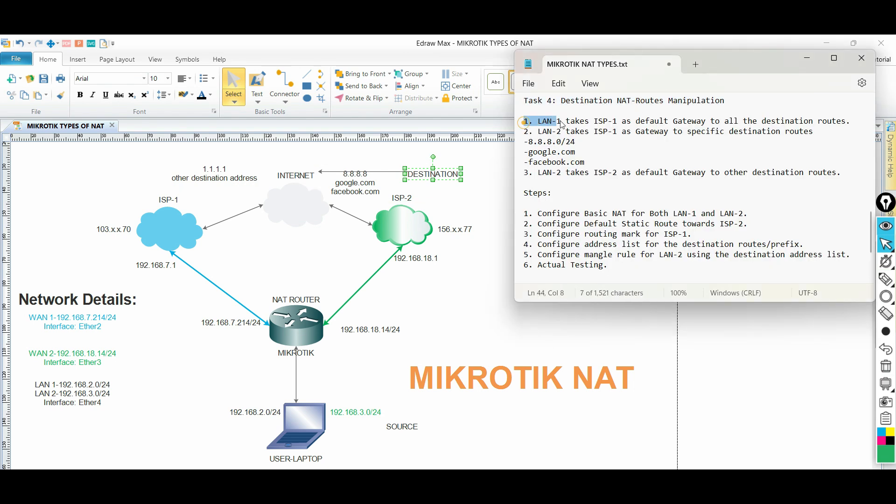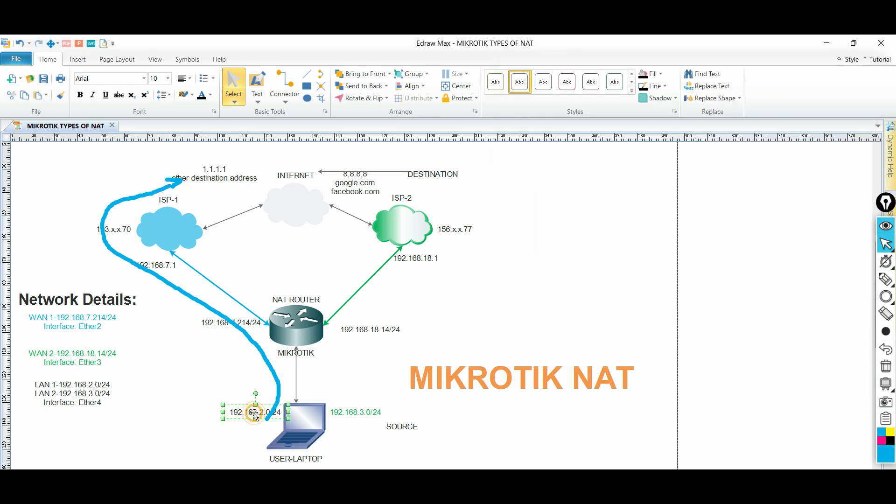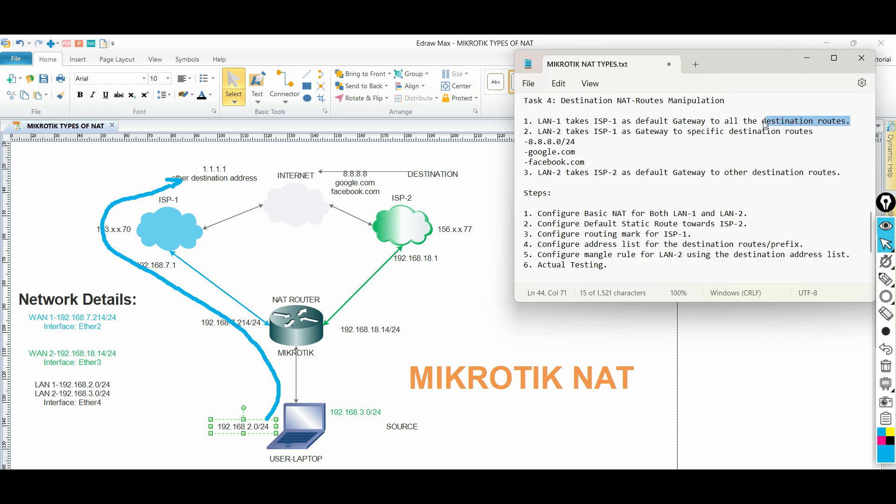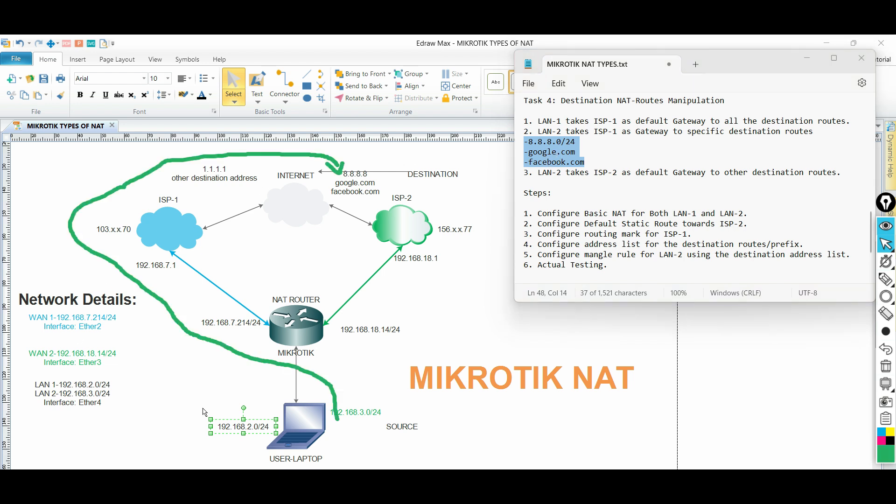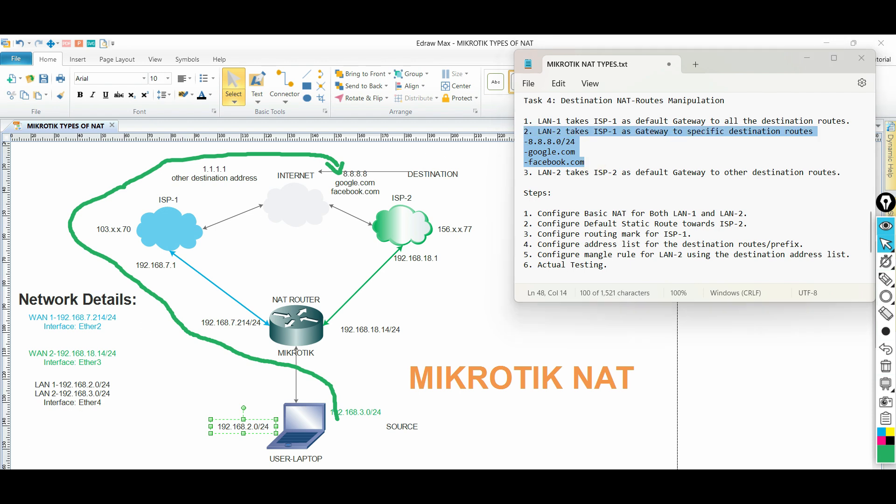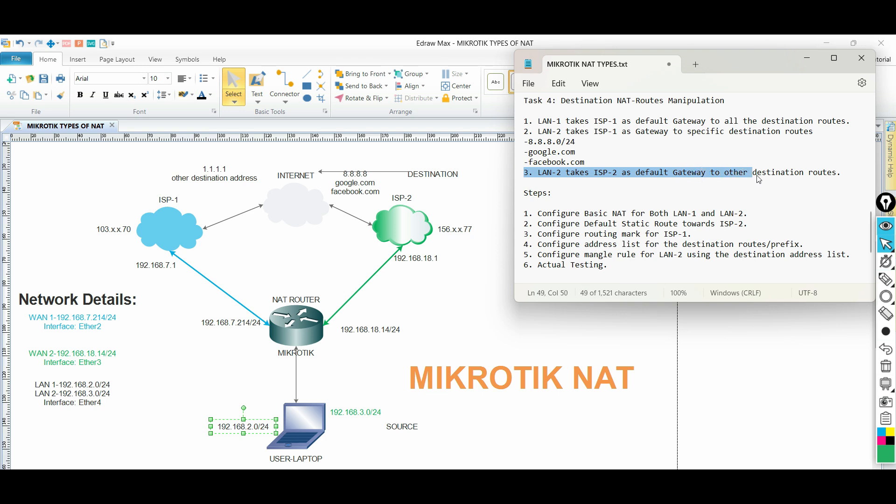LAN1 network takes ISP1 as default gateway to all the destination routes. LAN2 takes ISP1 as gateway to specific destination routes like Google and Facebook. LAN2 takes ISP2 as default gateway to other destination routes.